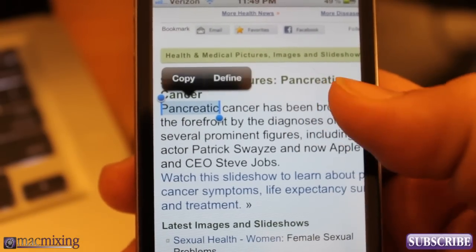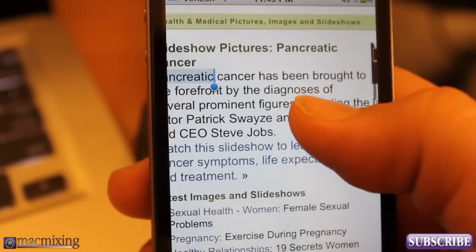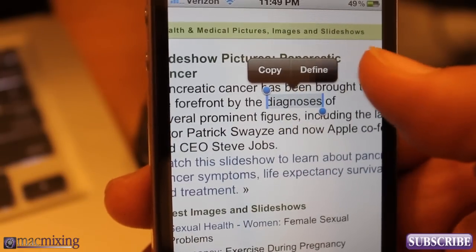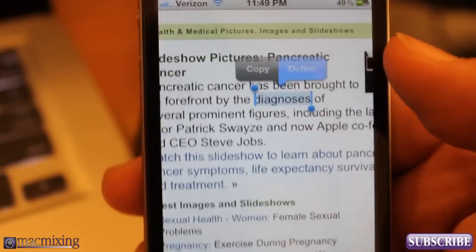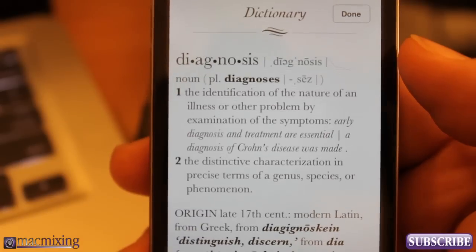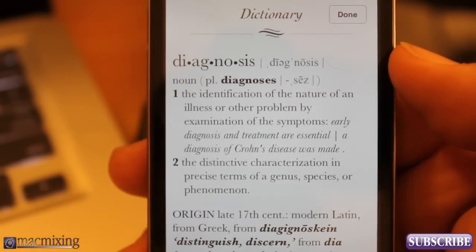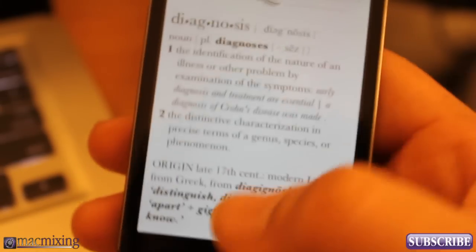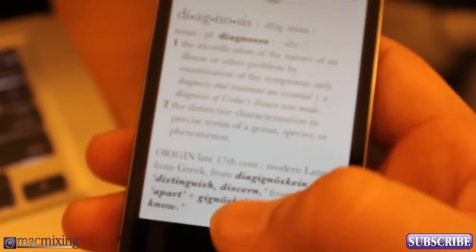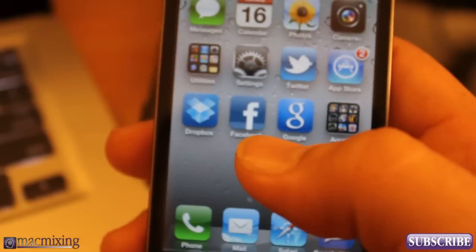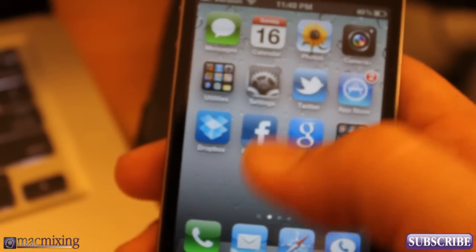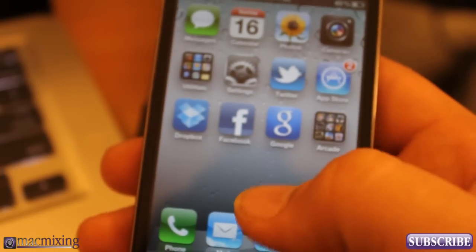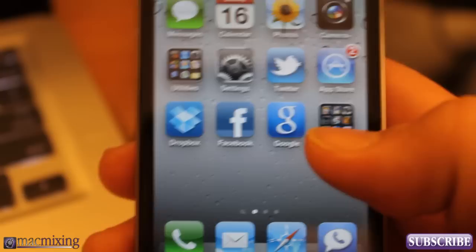You can do that with everything. Check it out — diagnosis. I'm going to click on diagnosis. Define. Bam. Diagnosis: the identification of the nature of something. Pretty cool little built-in feature. This works on any selectable text, so you can use it pretty much anywhere.